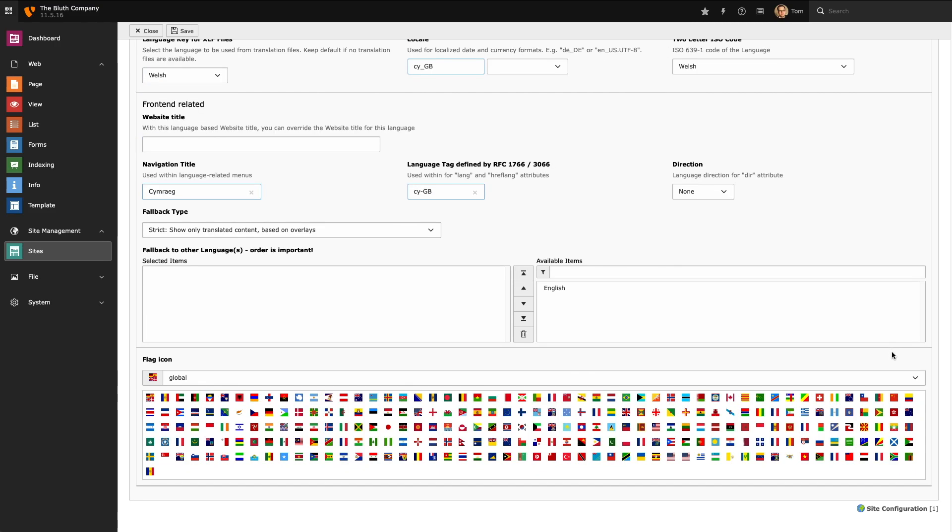Next we can tell the CMS what to do if content doesn't exist in our new language. We call this fallback types. Right now the fallback type is set to strict so it will only show translated content. If I have a piece of content that's in English and doesn't exist in Welsh, on the Welsh page we won't see any content whatsoever. And finally we need to select a flag for our new back end language.